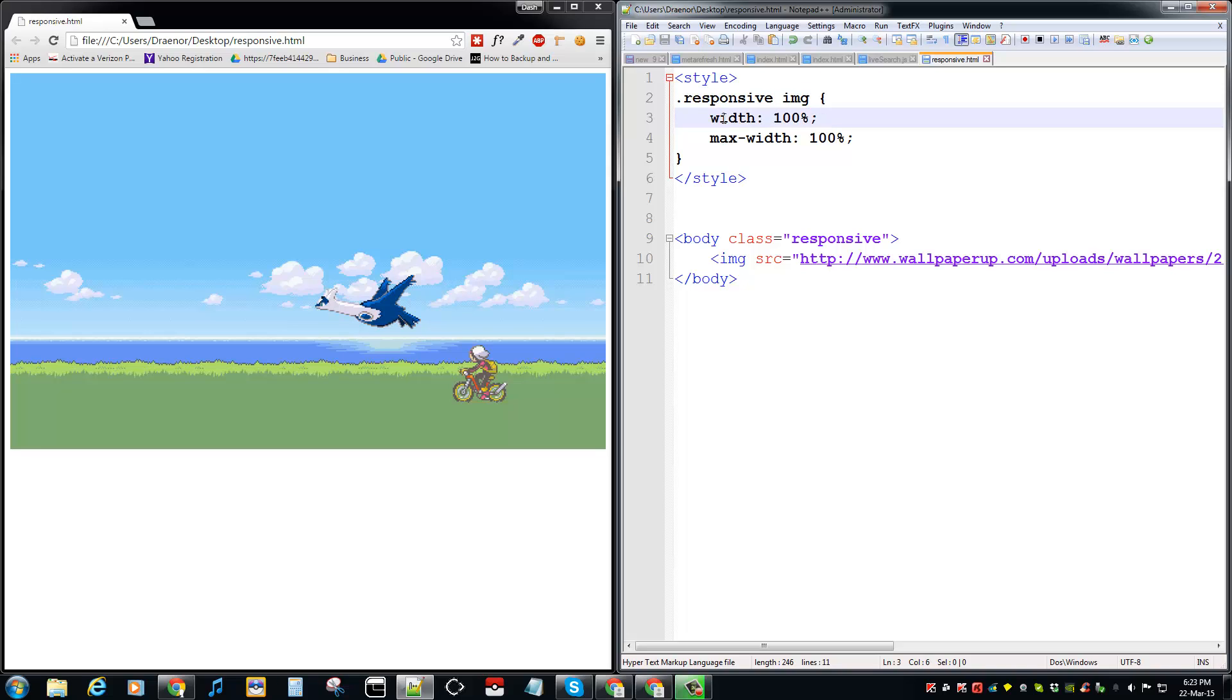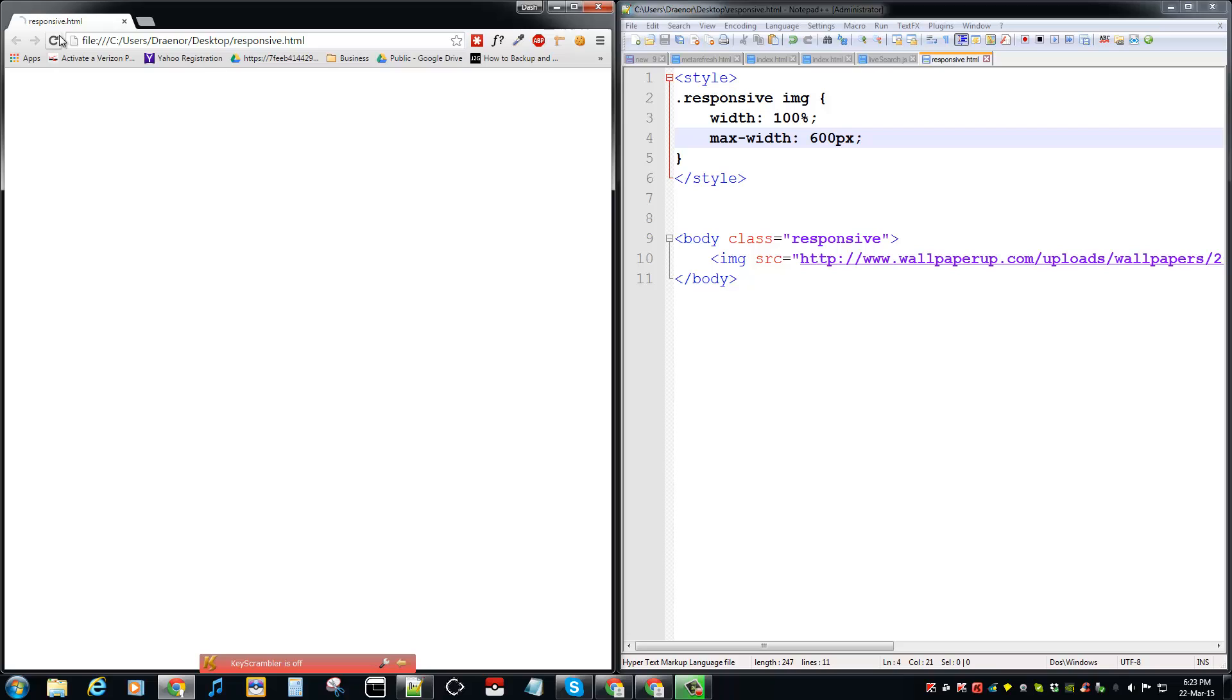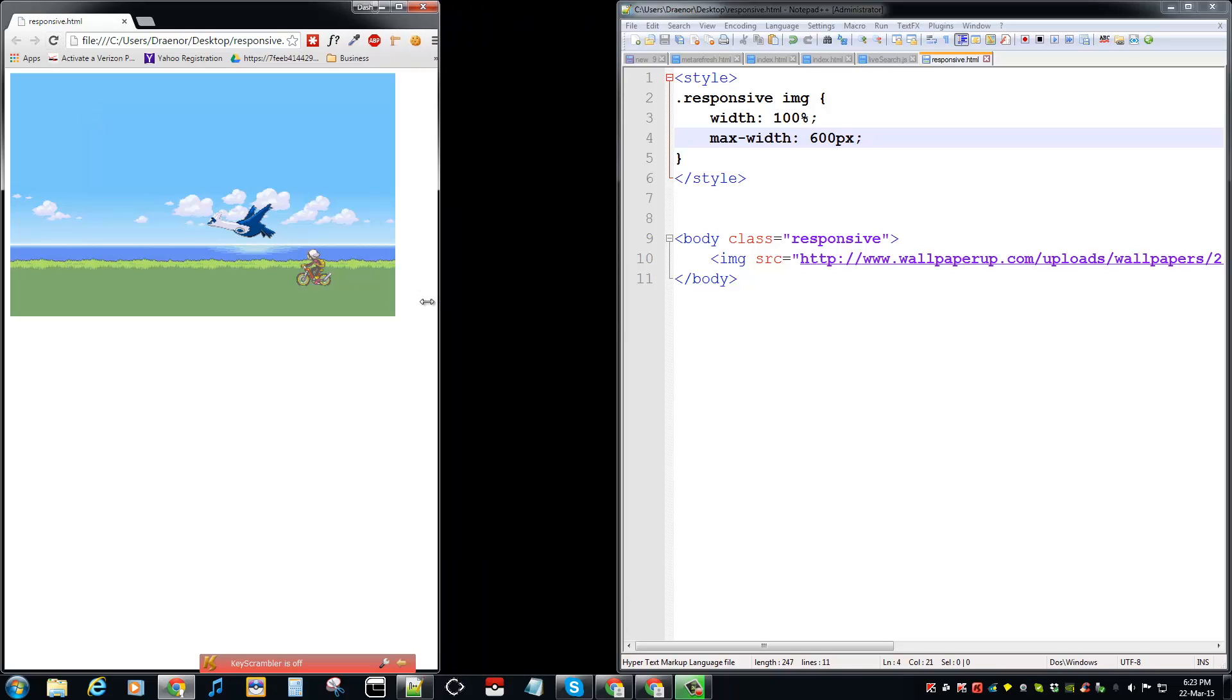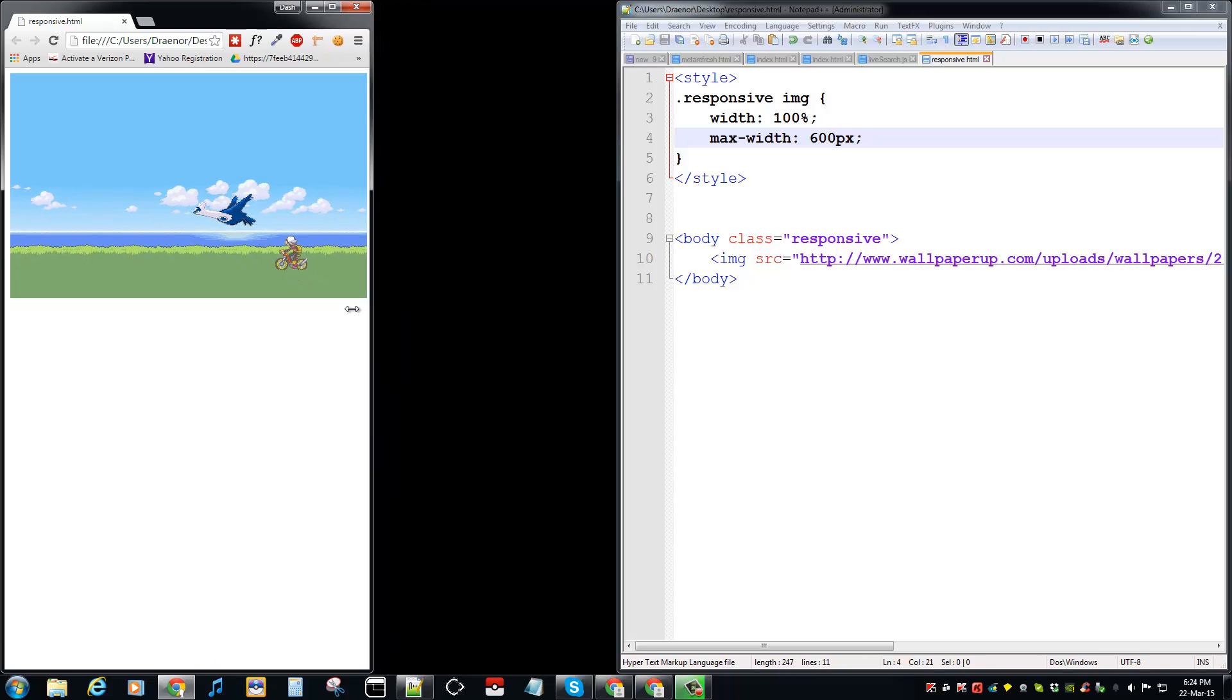you specify the width to 100%, and after that you specify the max-width in percentage, or you could also use pixels. Save it, and as soon as we refresh the browser here and test the responsiveness,